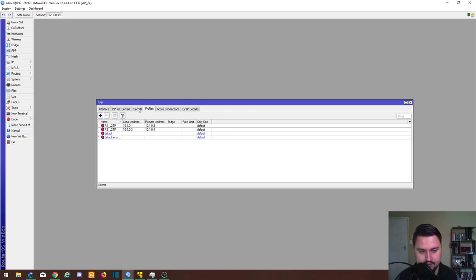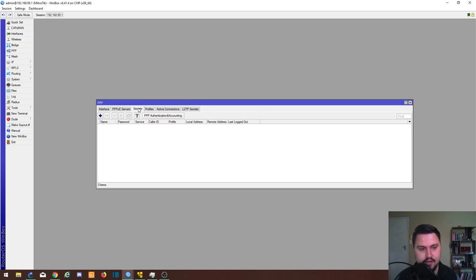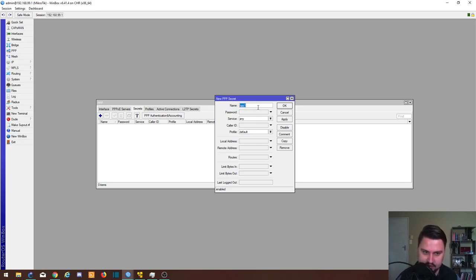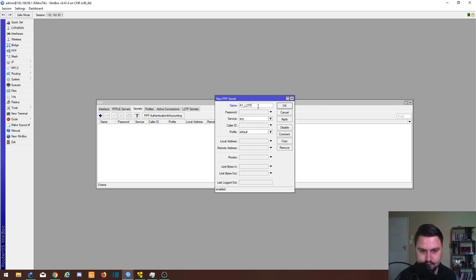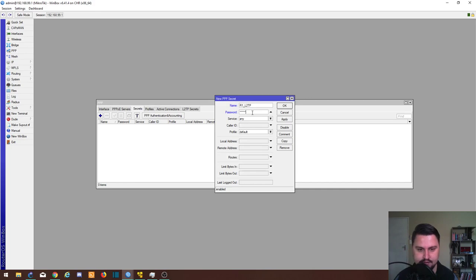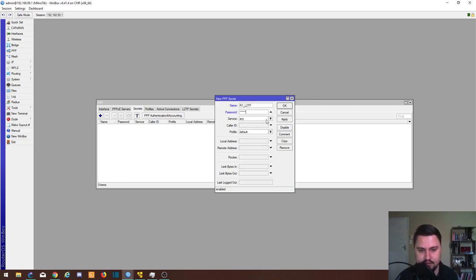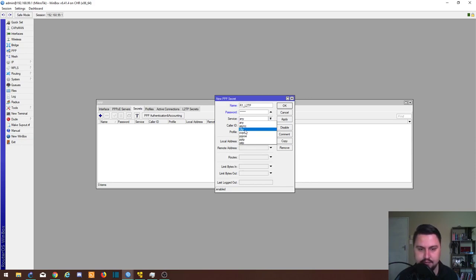Now we can go into the secrets. This is basically where we set up the account that the L2TP client is using to authenticate with. It is pretty important. To create a secret, I generally also just make the name the same as I made for the profile, R1_L2TP. Password, very important, we'll make this one two three four five six, but try and use a more secure password, don't just make it one two three four five six.